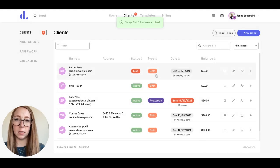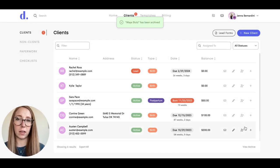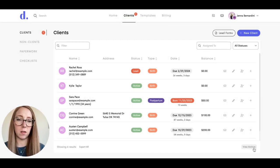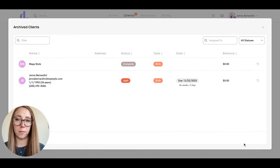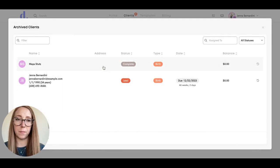And it disappears from this list here. To find that client again, you can click on view archive, and the client will be here.